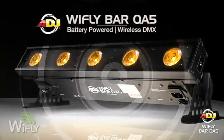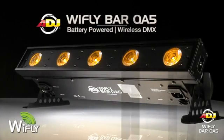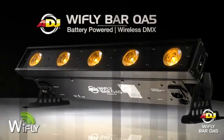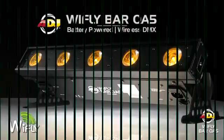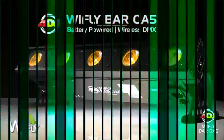Welcome! In this video, we're going to explain the pixel control capabilities of the American DJ WiFly Bar QA5.